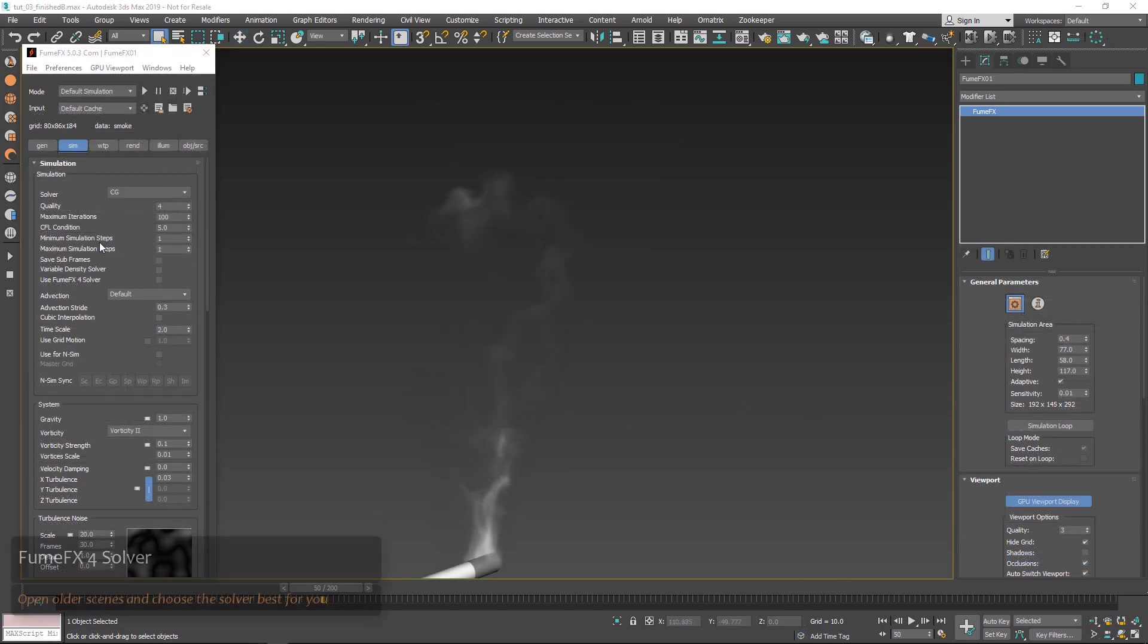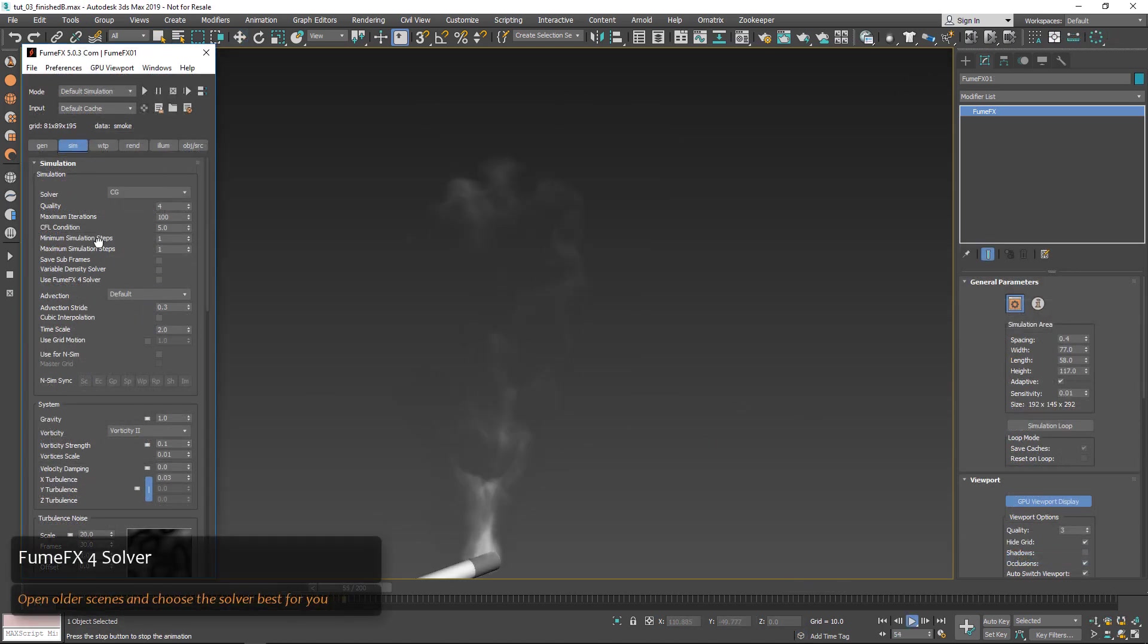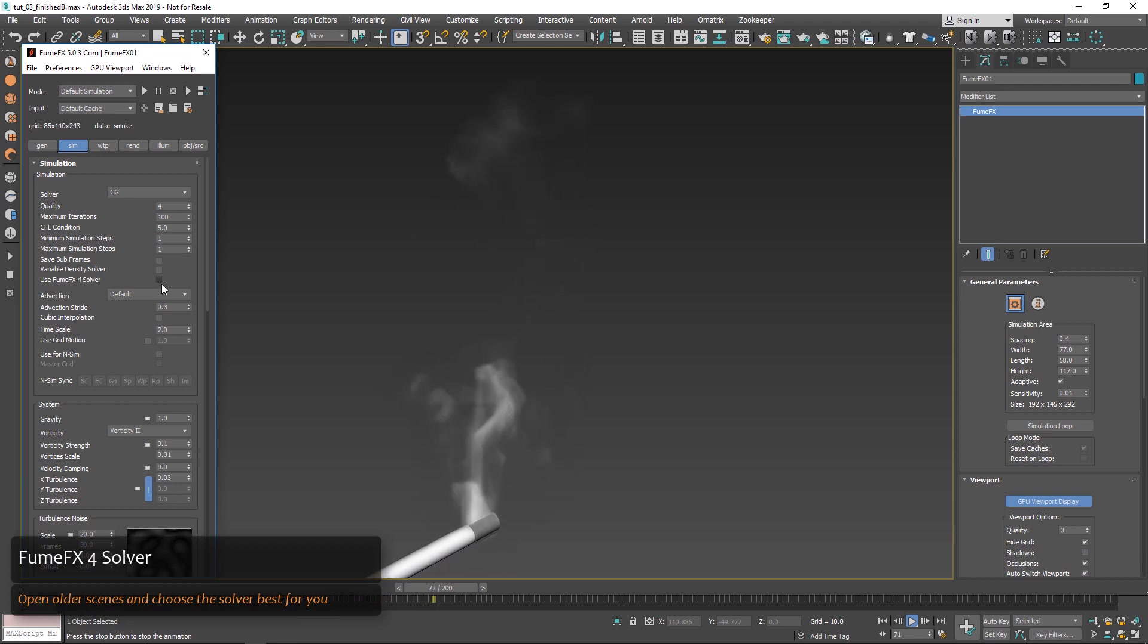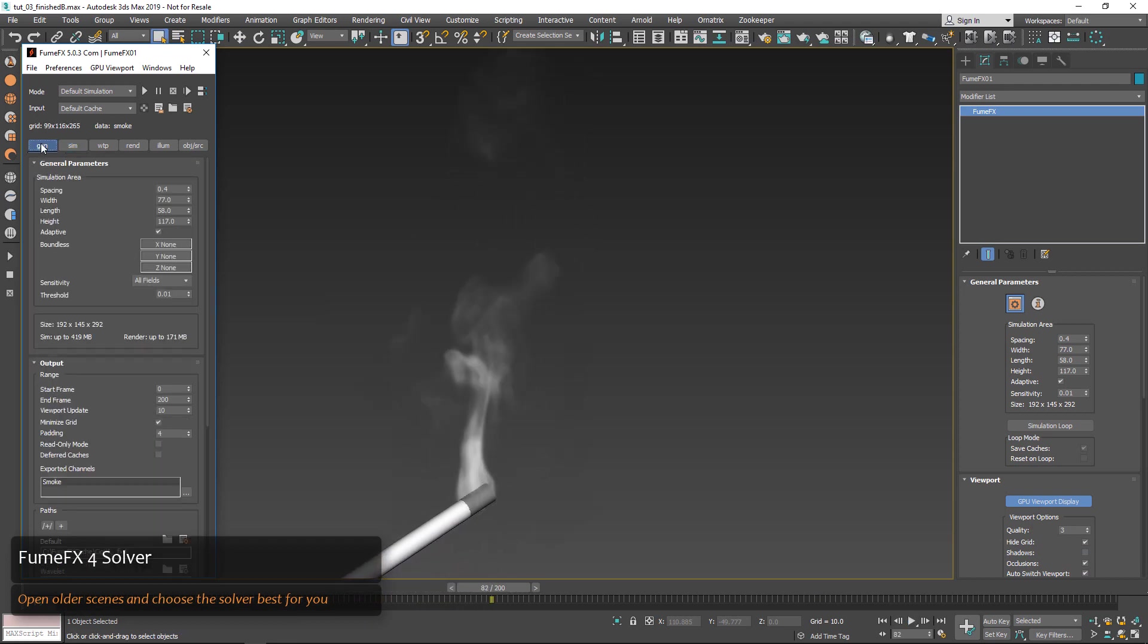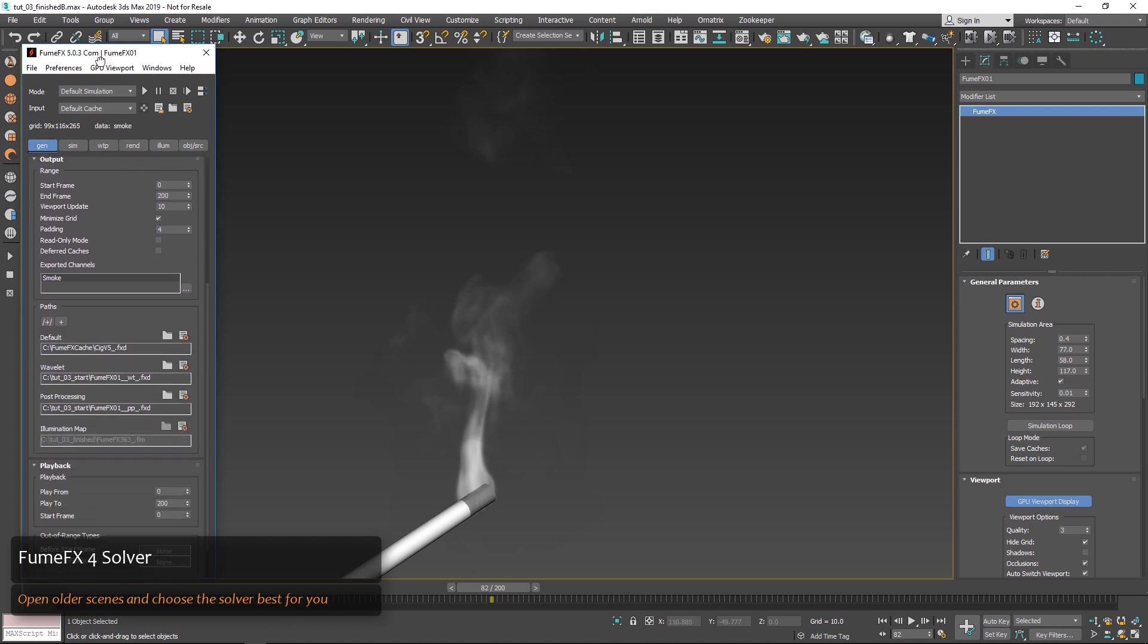Another powerful feature is the ability to use the FumeFX 4 solver in FumeFX 5. This way you'll be able to use older scenes and work in a way that you may be more familiar with but also get all the benefits of FumeFX 5.